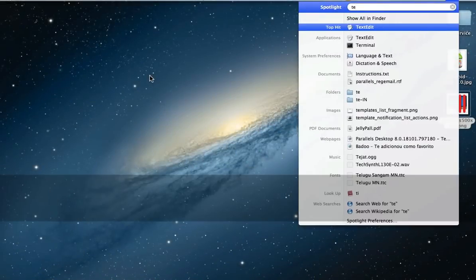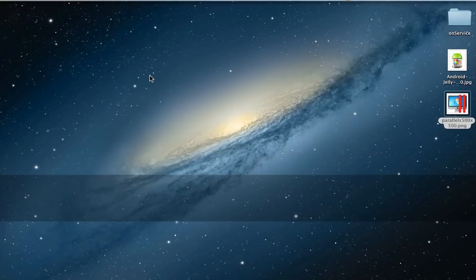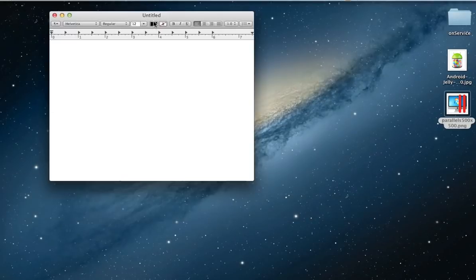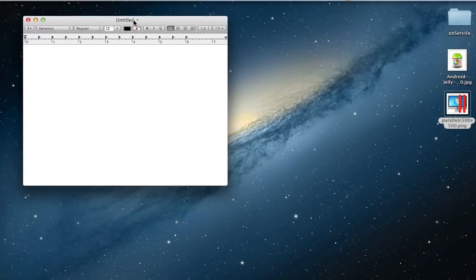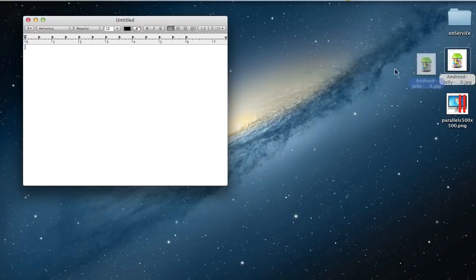First, open TextEdit. Drag, or open the pictures to it.